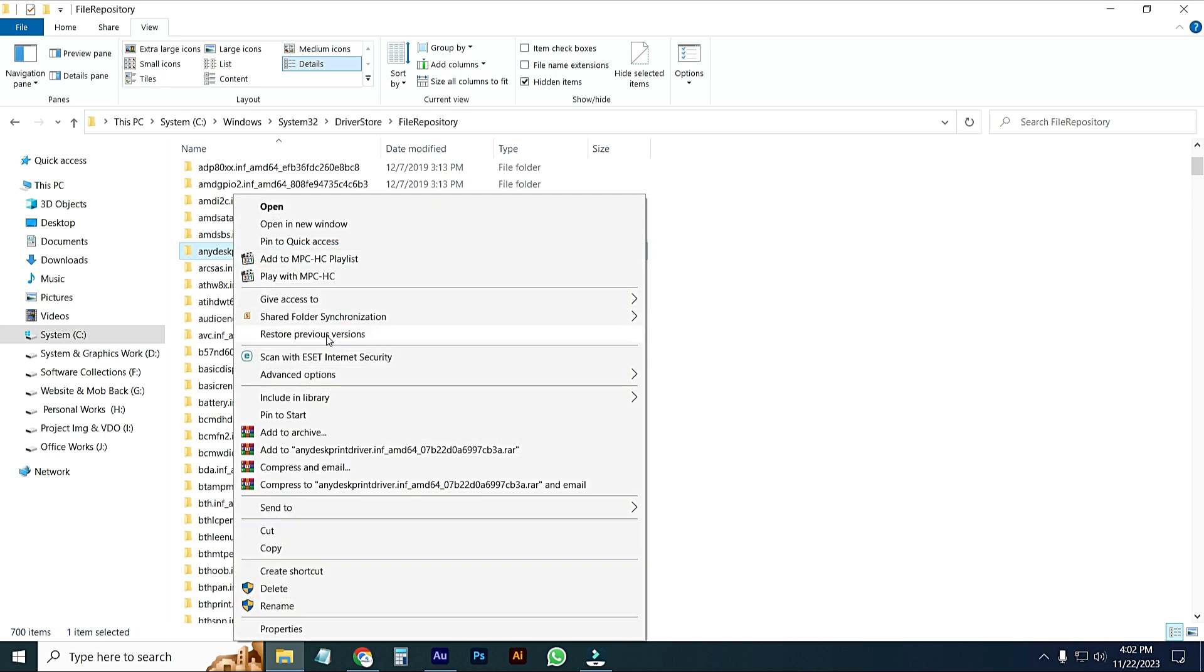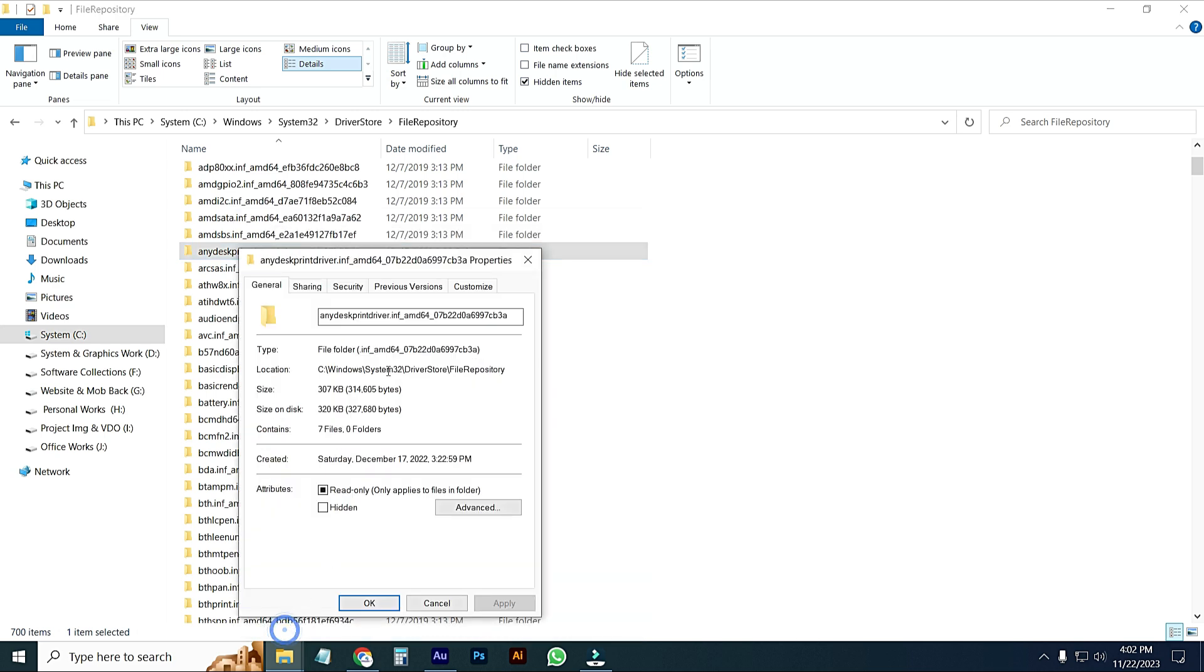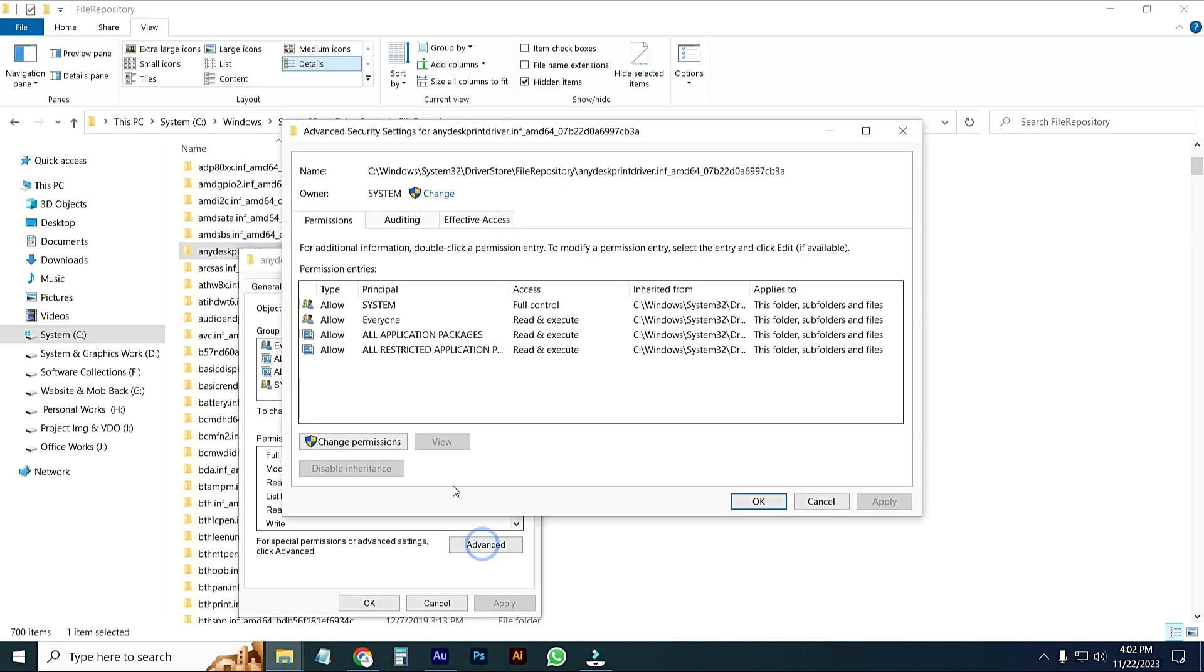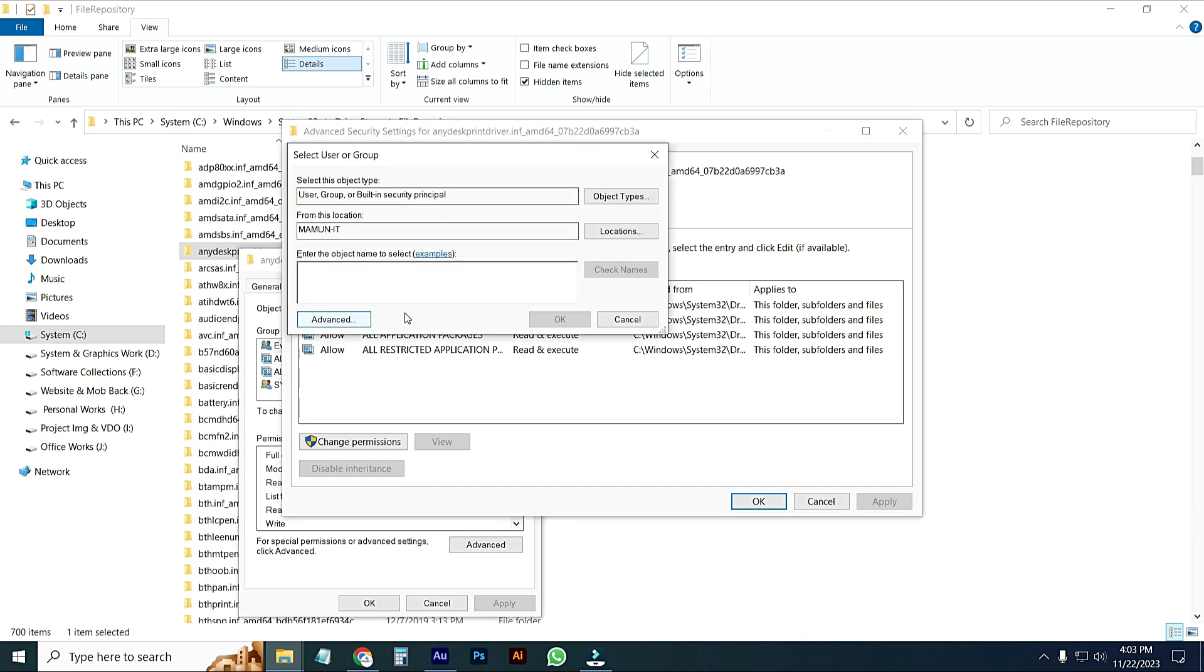Open the right button, go to Properties and go to Security and go to Advanced. From this list, just go to Change. From here, I will type here Everyone. Type here Everyone, then click on Check Names. Here you can see Everyone is selected, just OK.